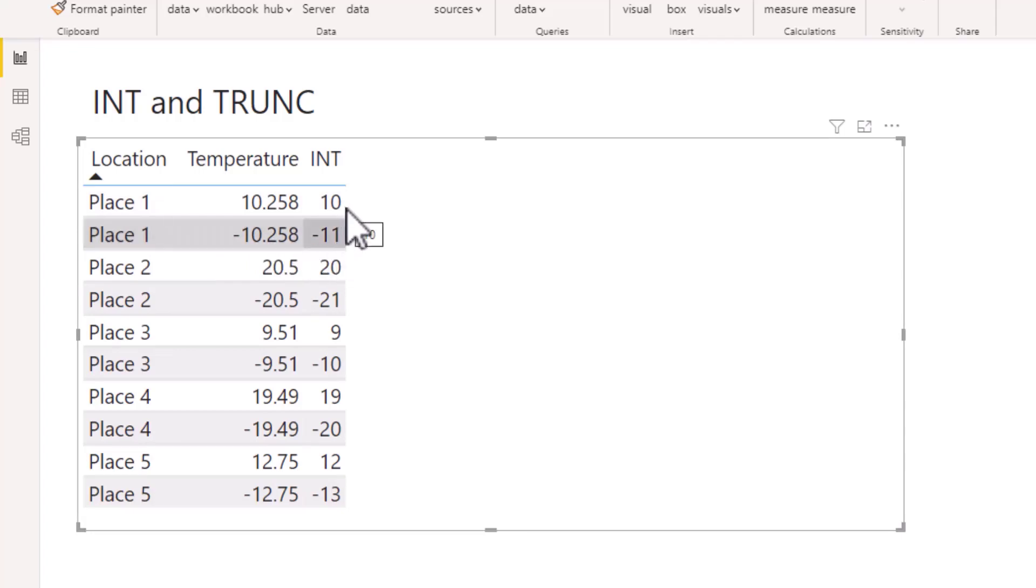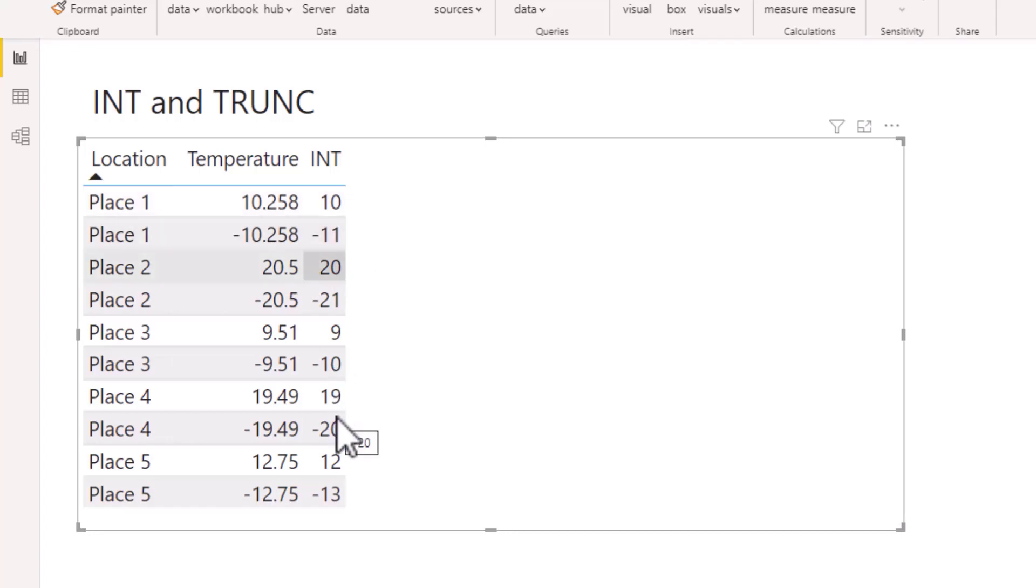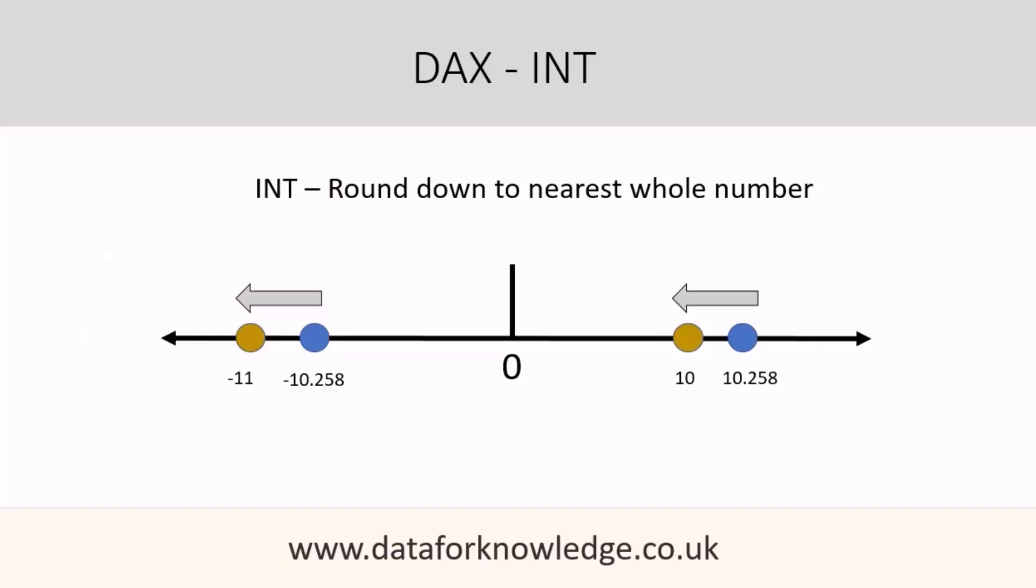So that looks like our DAX expression is performing as expected. To summarize, INT always rounds down to the nearest whole number. Let's now move on to TRUNC.